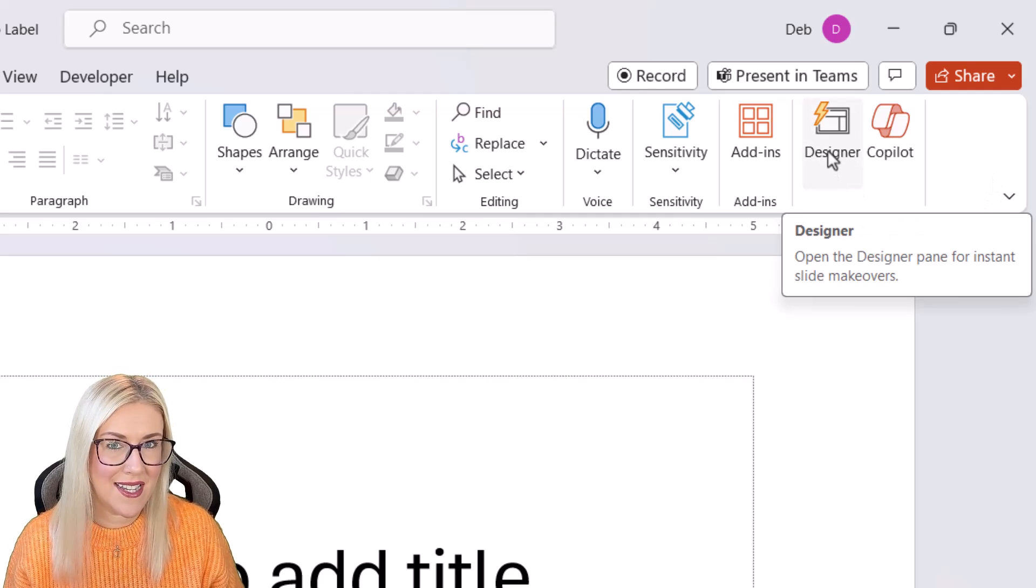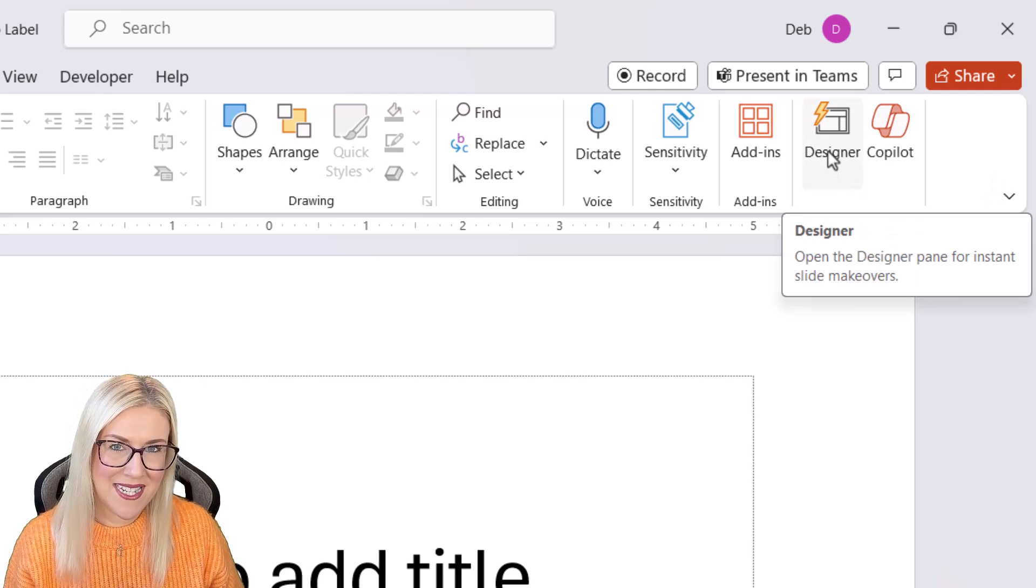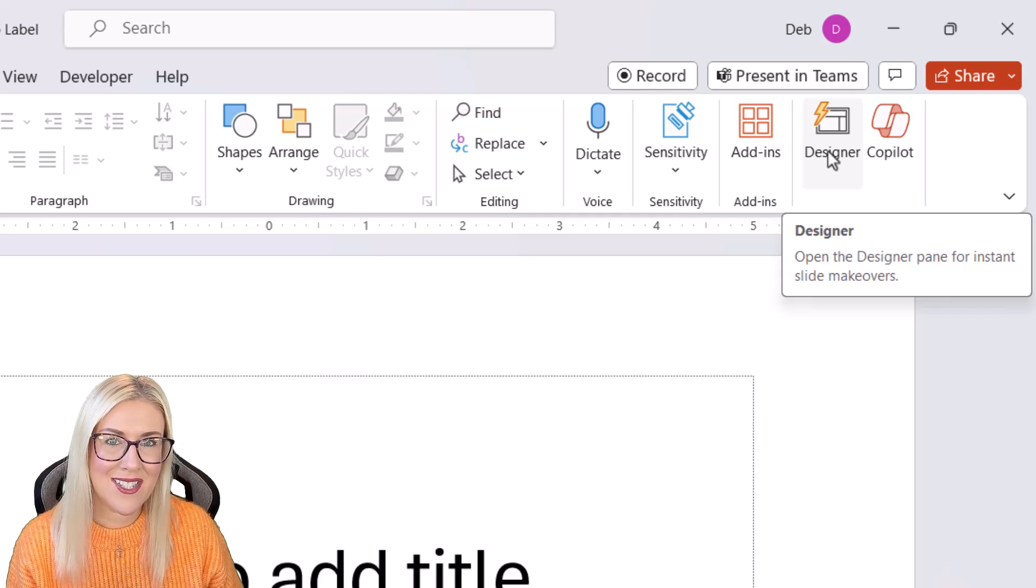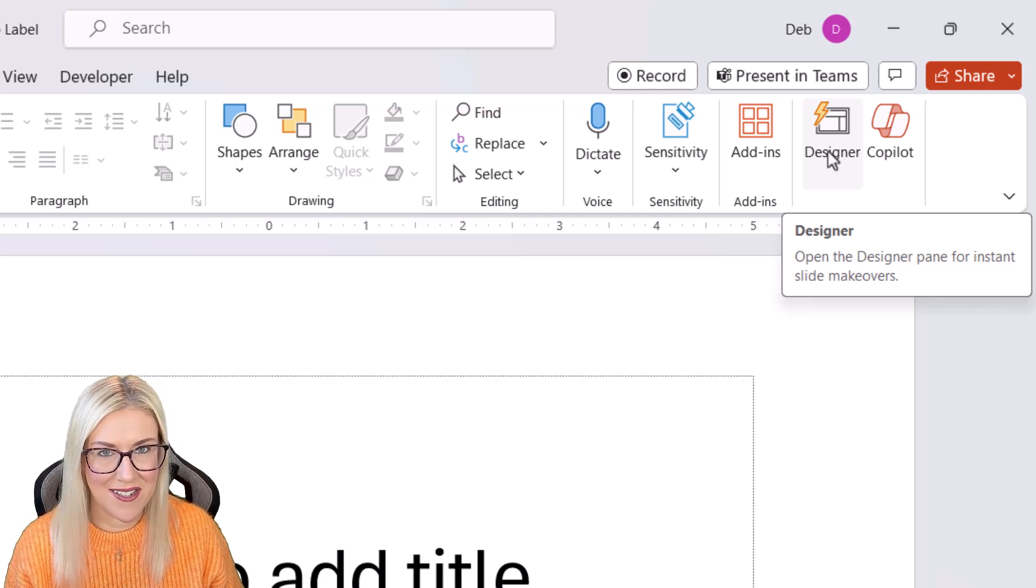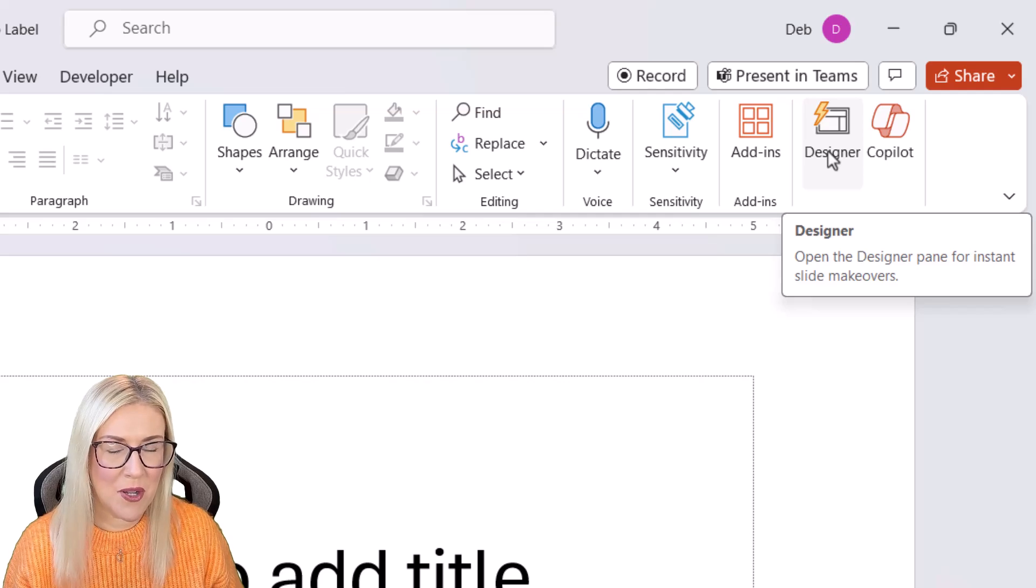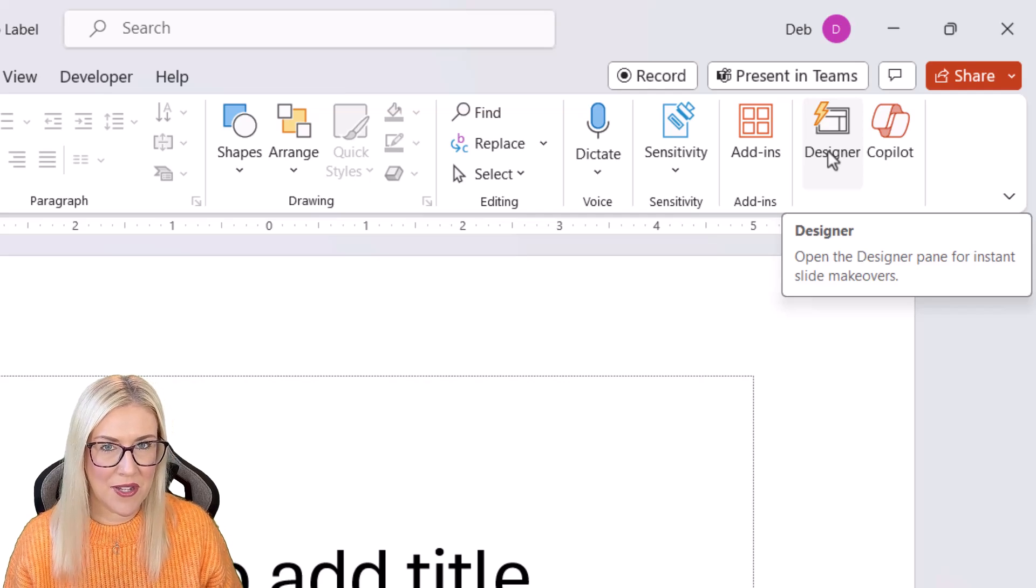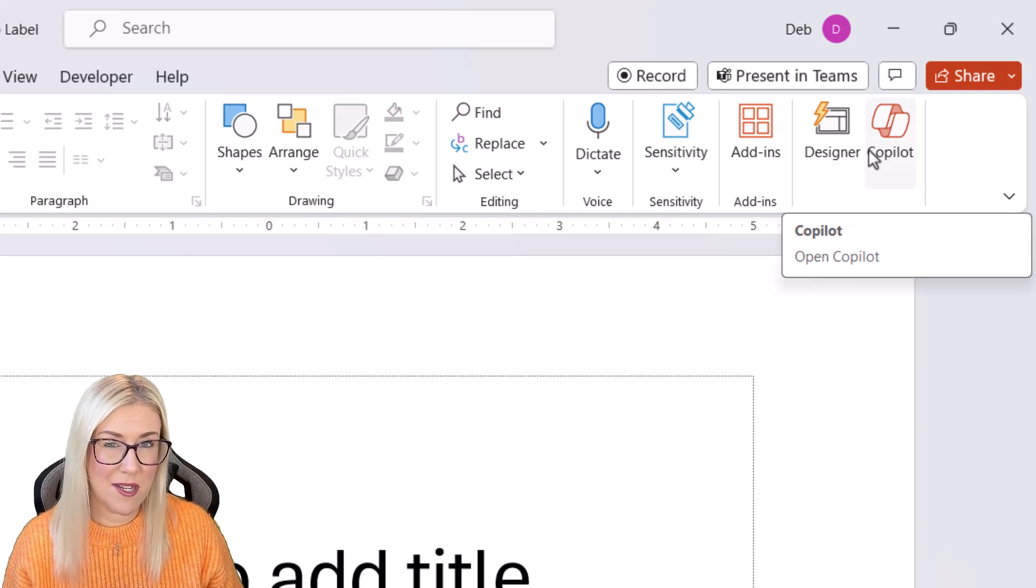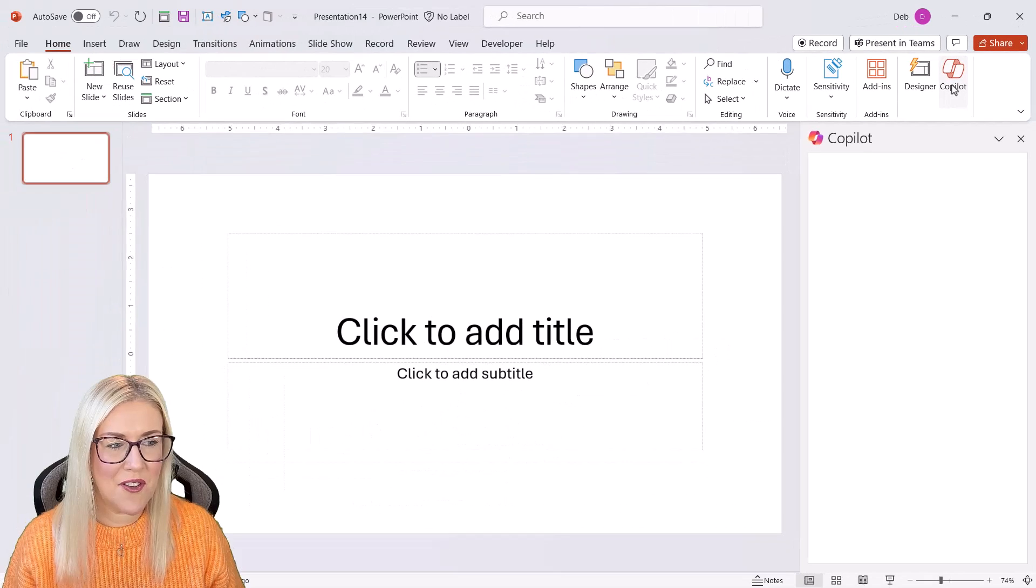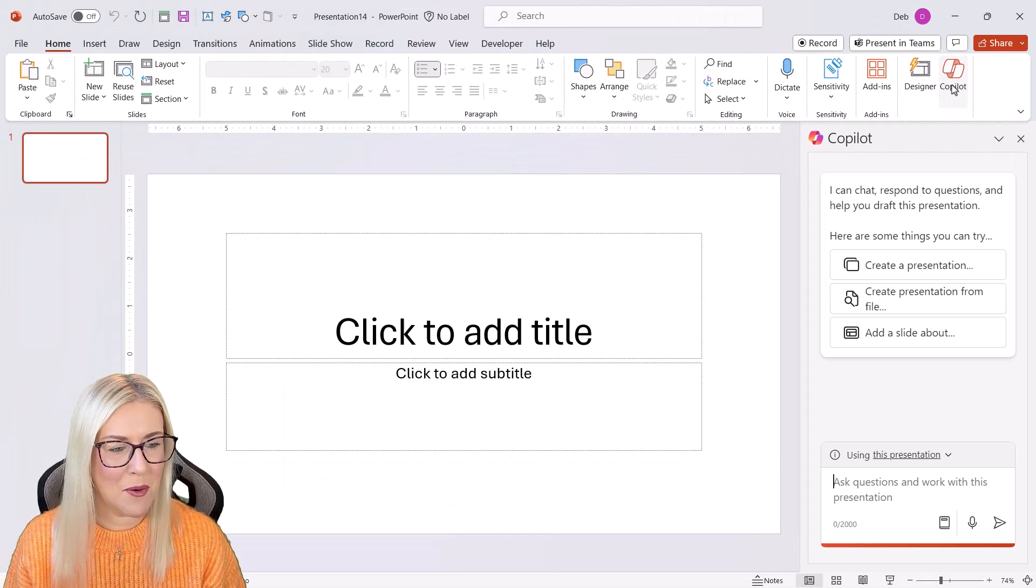So we have designer in here as well. People tend to forget that designer is actually also an AI utility. And that's been in PowerPoint for a good few years now. And these two actually work really well together. So let's fire up Copilot and see what we have.